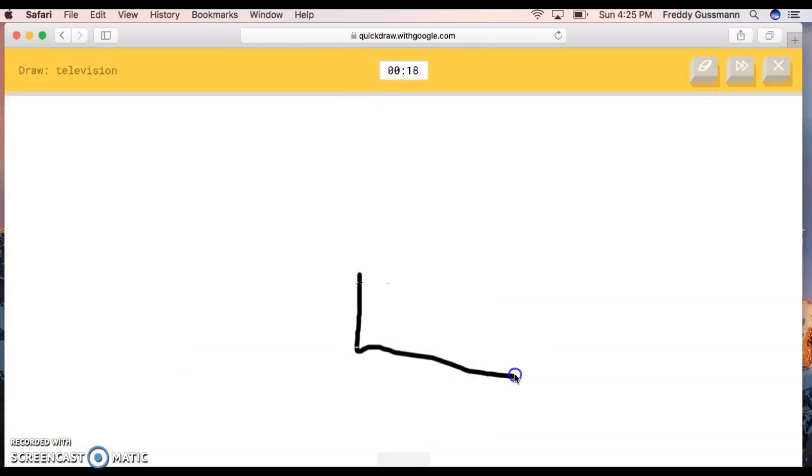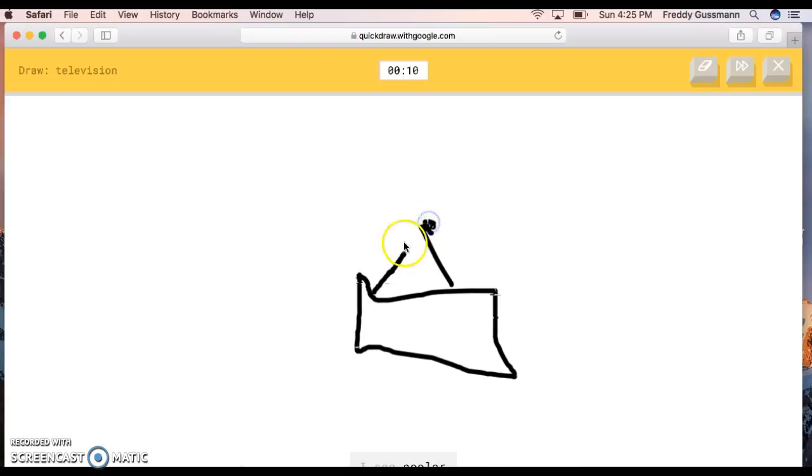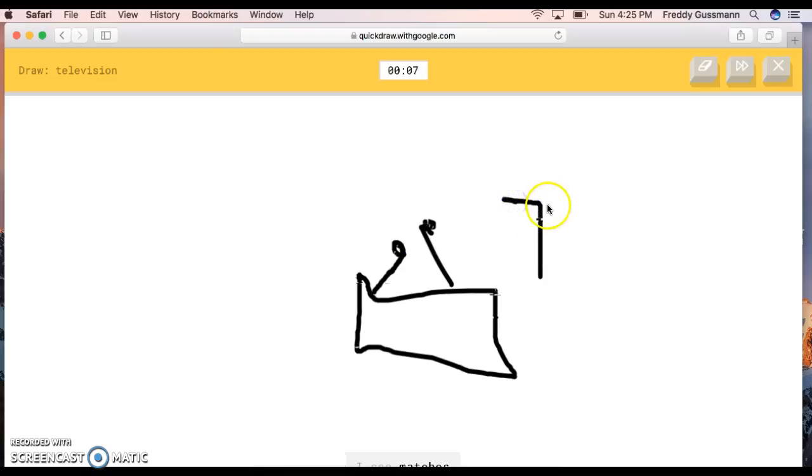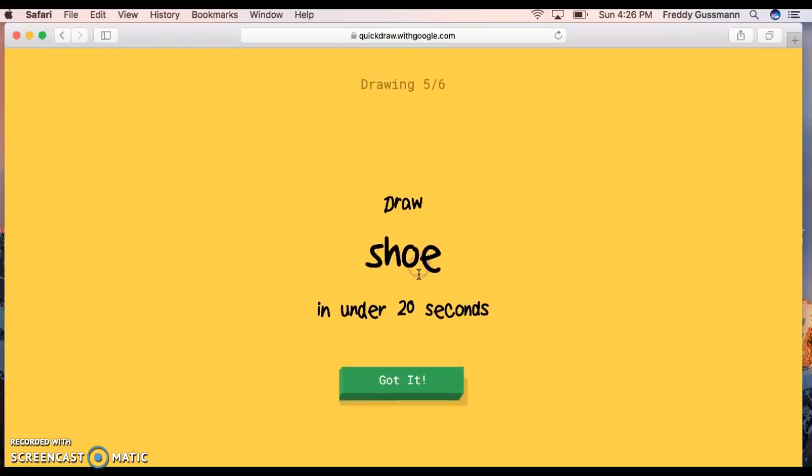Draw a shoe! This is easy. The AI guesses foot, leg, shoe, square. What the heck? I don't know what to do. I see hot tub, radio, suitcase, cruise ship, cooler, birthday cake, gear, sink. I see matches, marker. No, it doesn't. I see garden hose, satellite, window, magic wand. Sorry, I couldn't guess it.